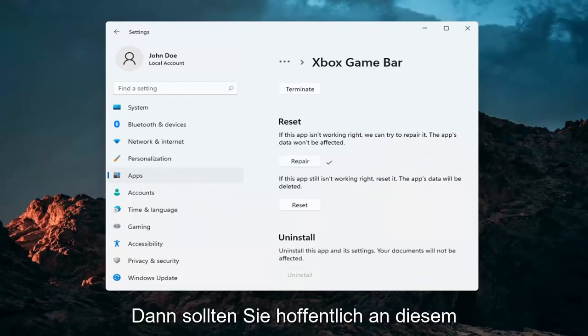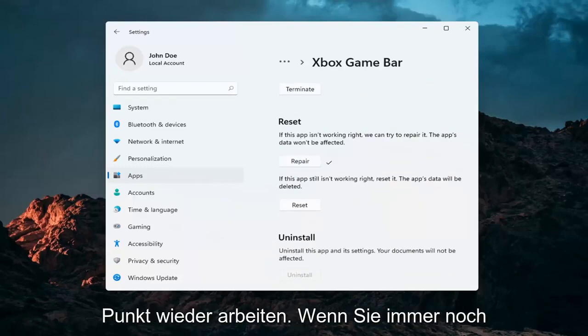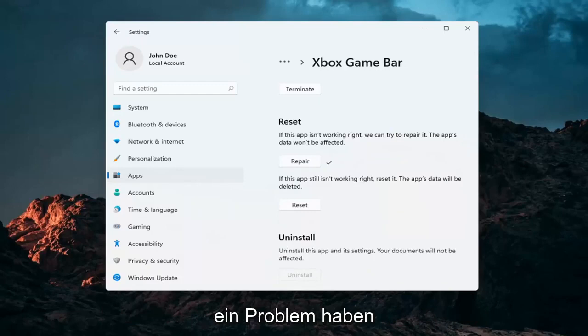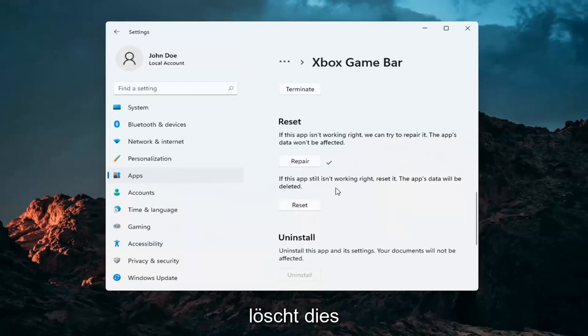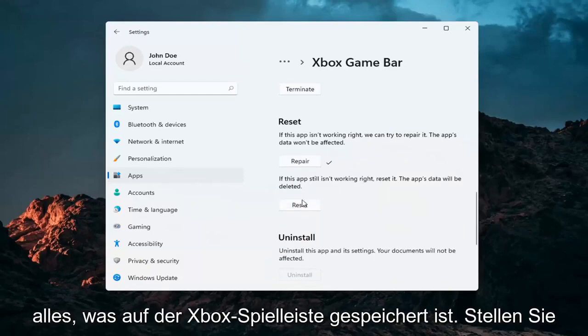Hopefully at that point it should be working again. If you're still having a problem, you can try to reset the app. Now this will delete anything stored on the Xbox Game Bar.